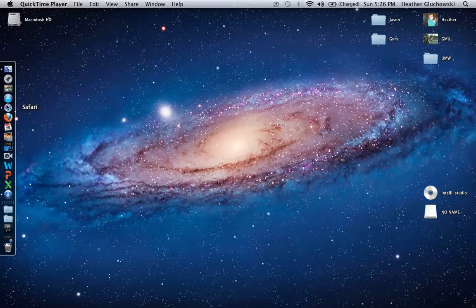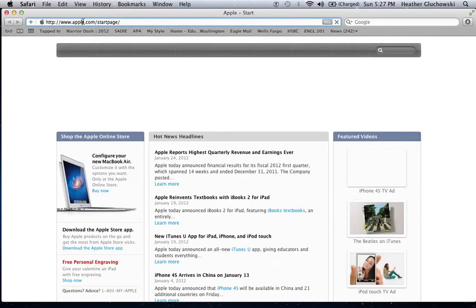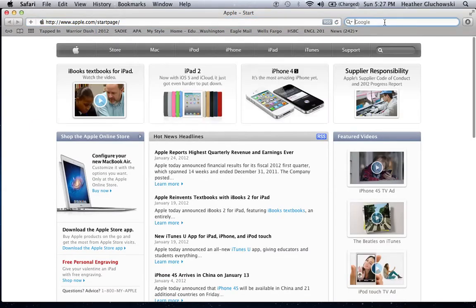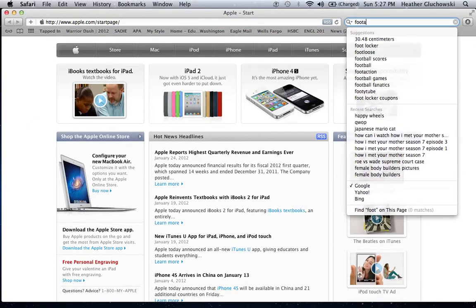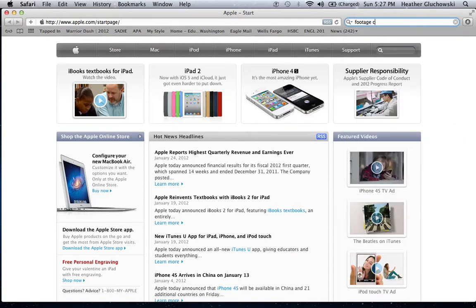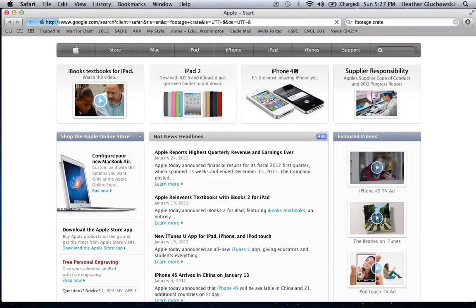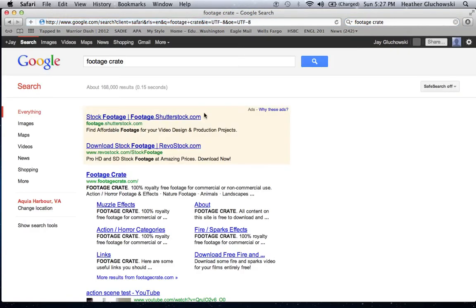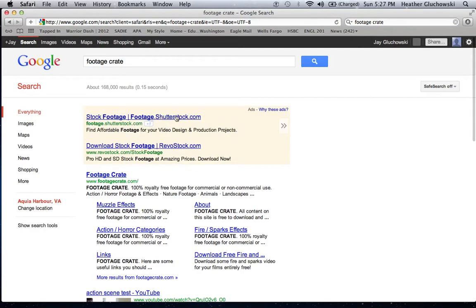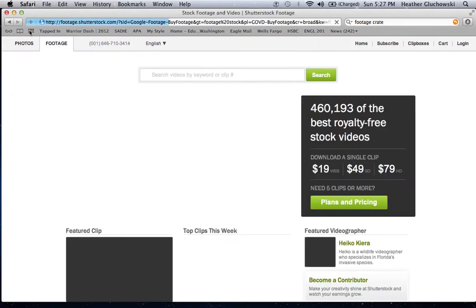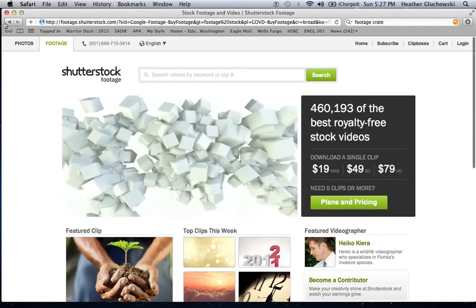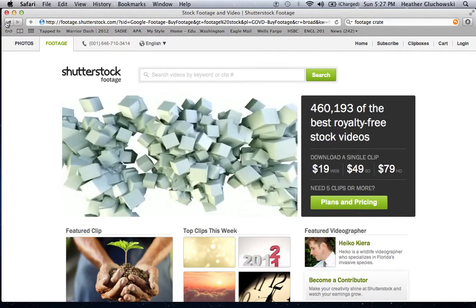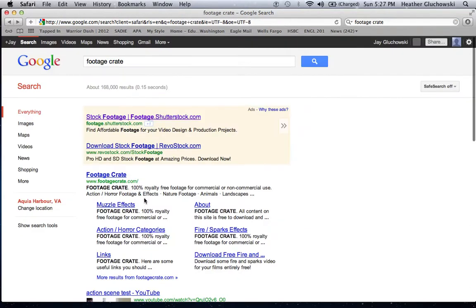you need is a muzzle flash. Now, if you go to Google and look up footage crate... oh not this one, whoops, sorry. This one right here.